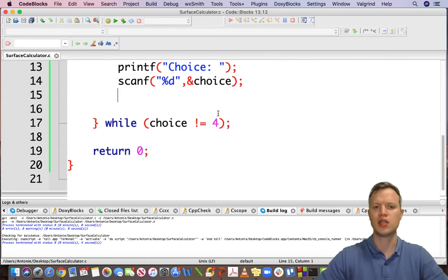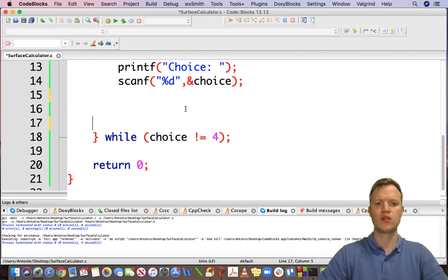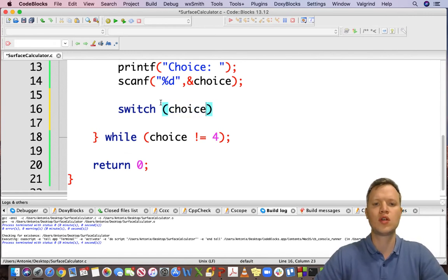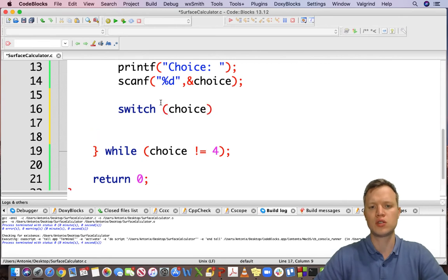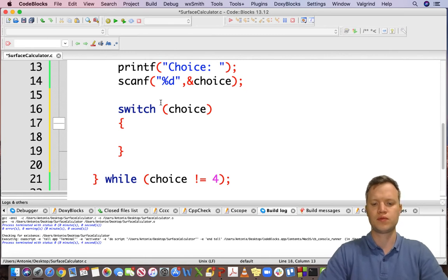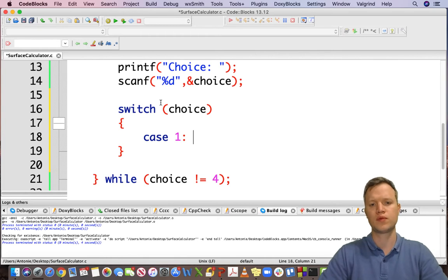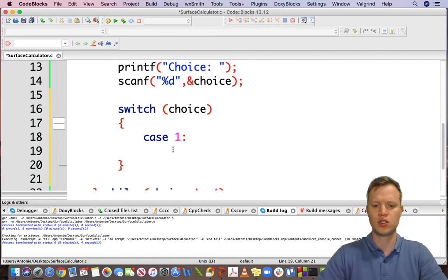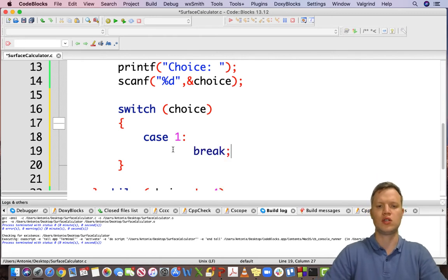Now it's quite easy — we can use a switch case. If the choice is 1 we need to do something. I'll set up my indentation in the manner I prefer.